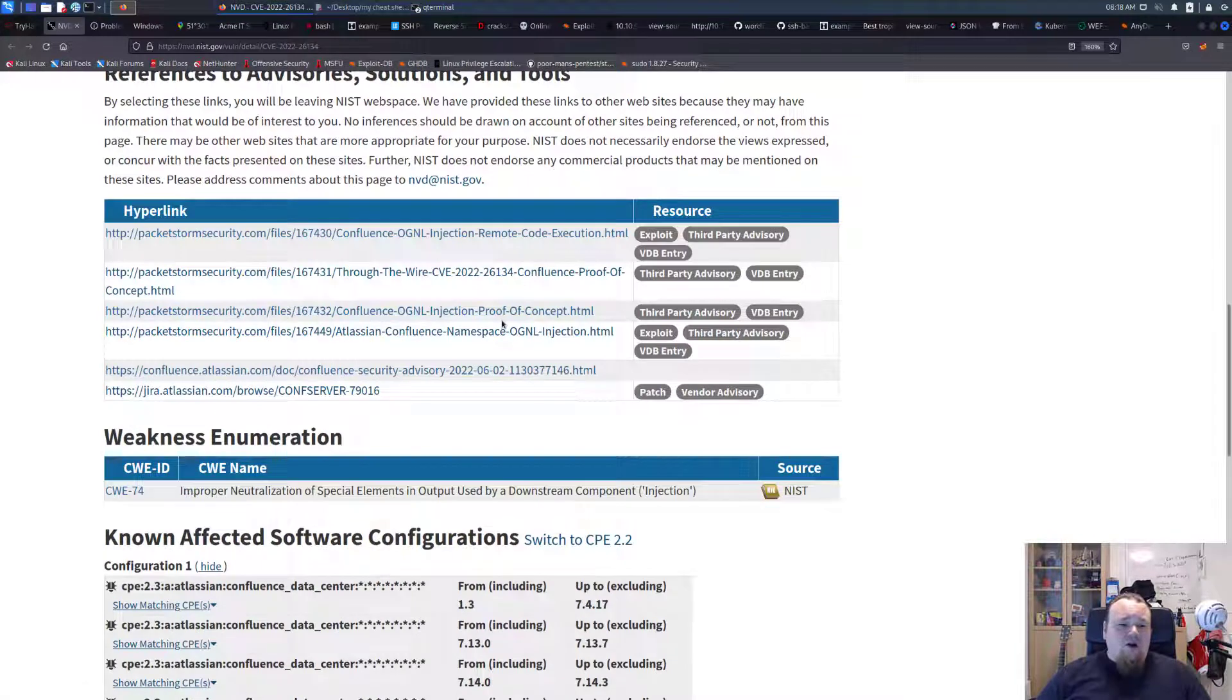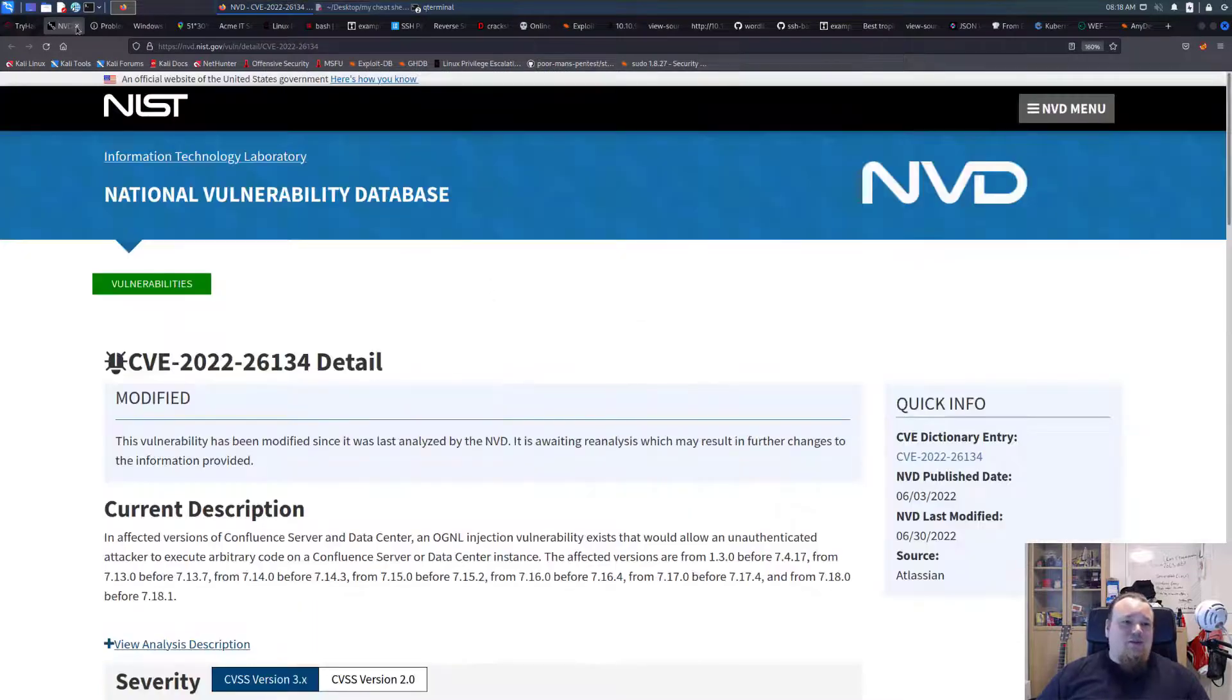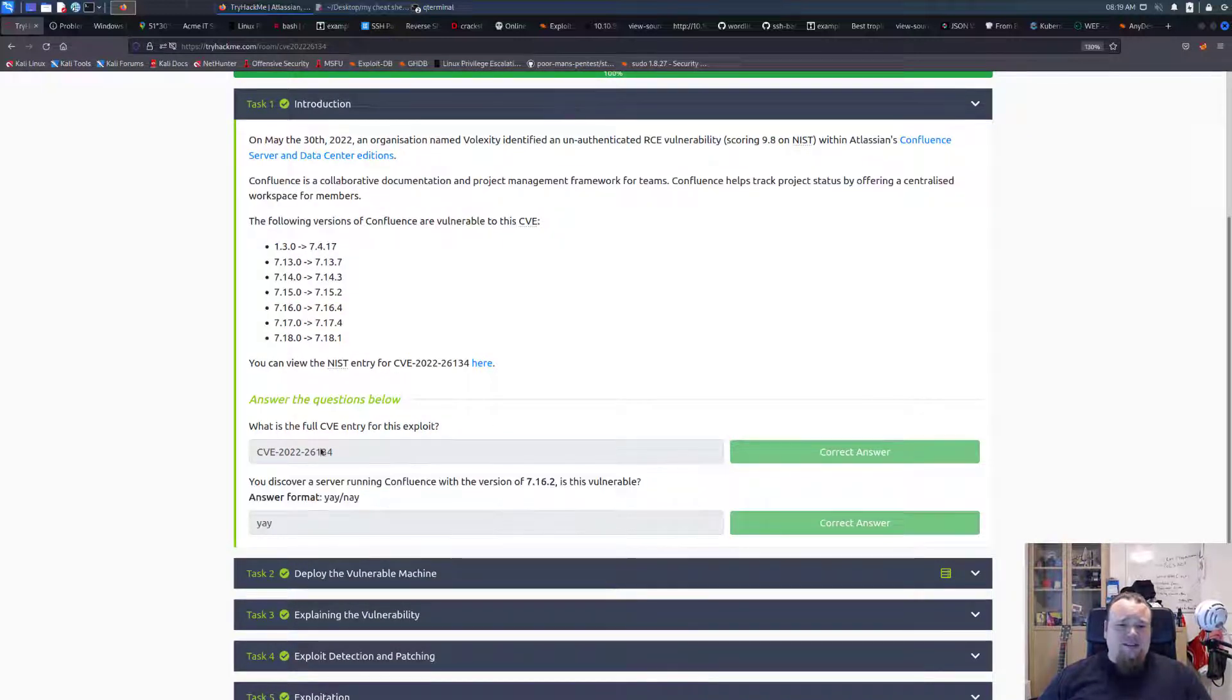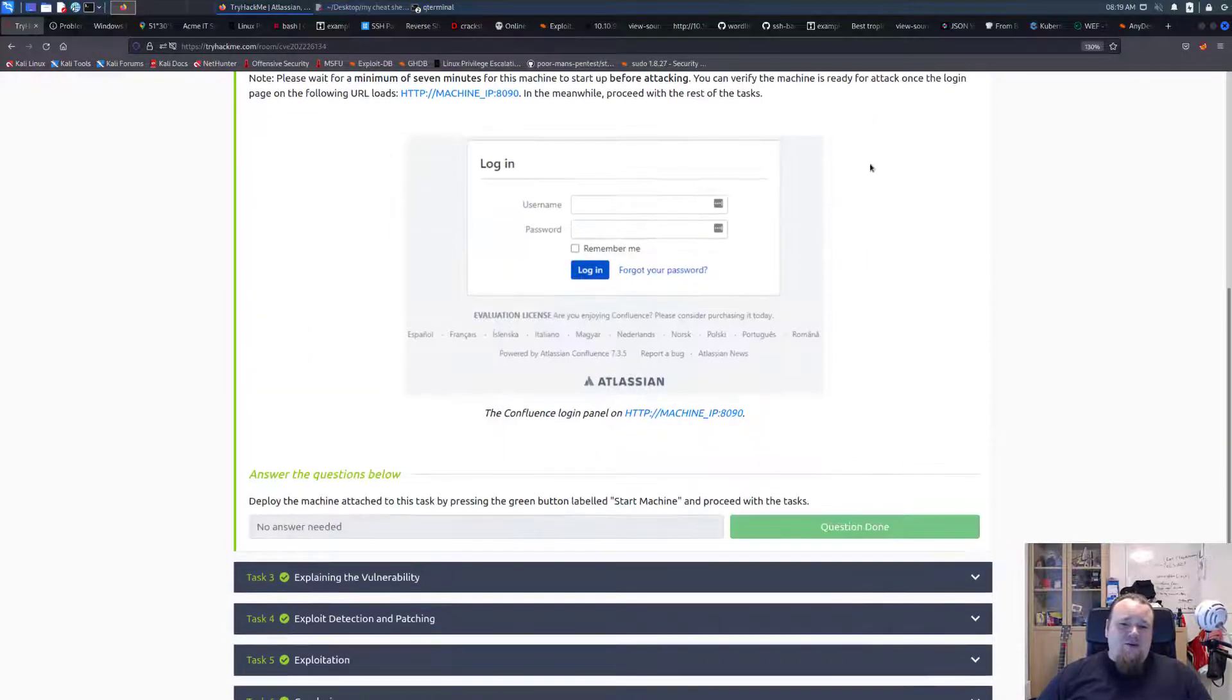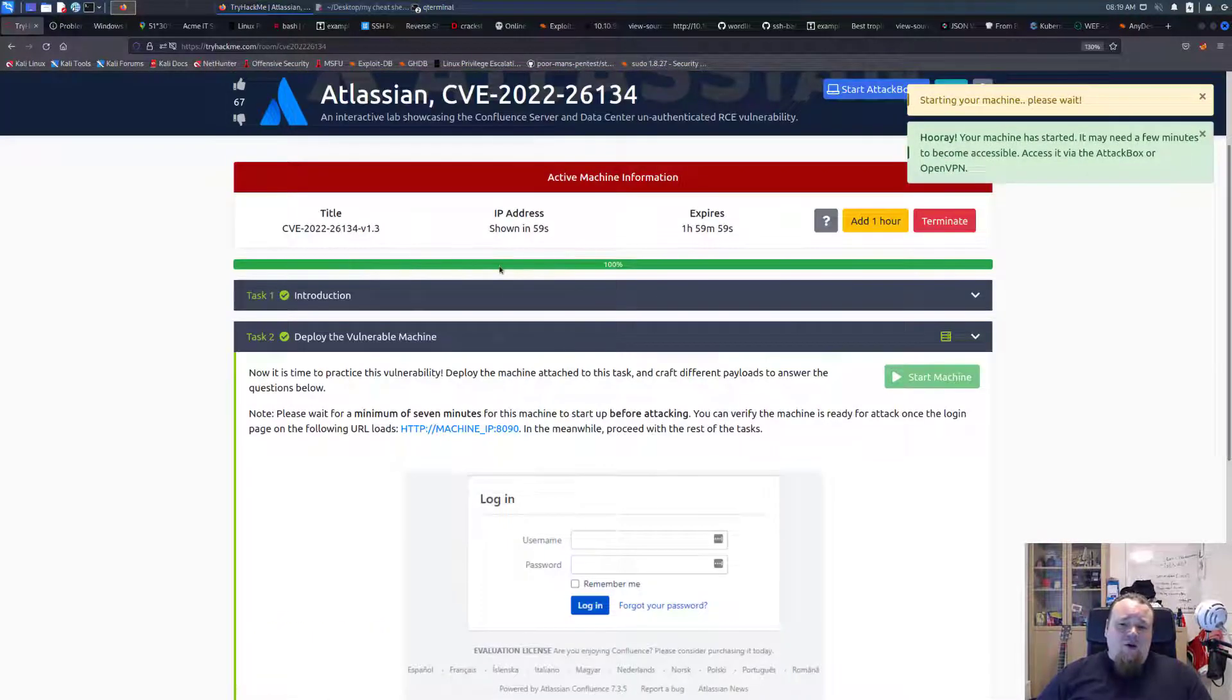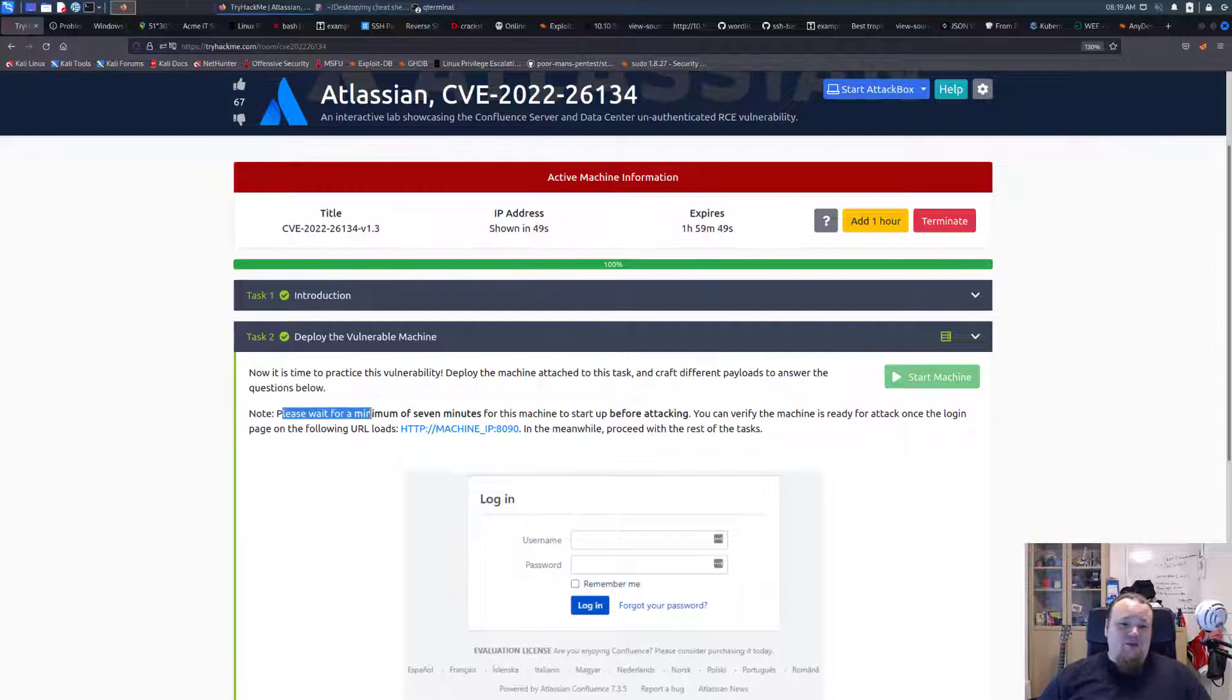We read the text and you answer the questions and copy paste the exact same text. The thing is you go ahead and start the machine. In order to practice this you need to deploy the machine and craft different payloads to answer the questions below. Please wait almost seven minutes.